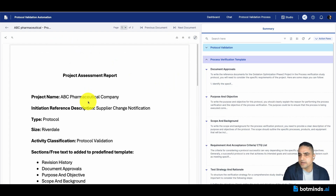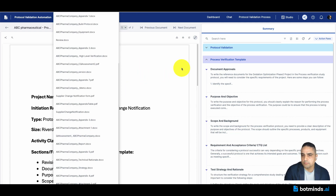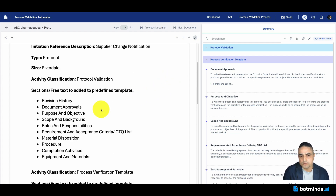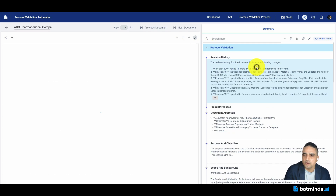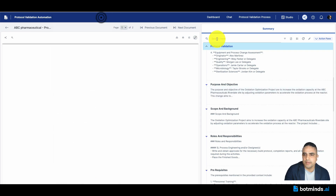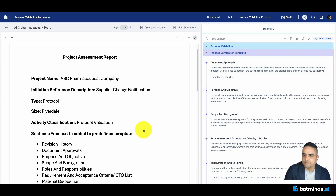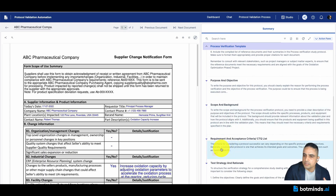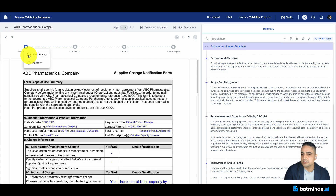With this assessment report, I need to look at multiple documents. All of those documents are available as part of this document set, automatically picked up by the platform depending on how it has been configured. You have the ability to click on this information and see where it has been picked up from and whether it is correct. Once we have finished that part, we have created the process verification template with document approvals, purpose and objectives, scope and background, requirements, acceptance criteria, and so on. Once satisfied, I can confirm that this is ready for SME review.